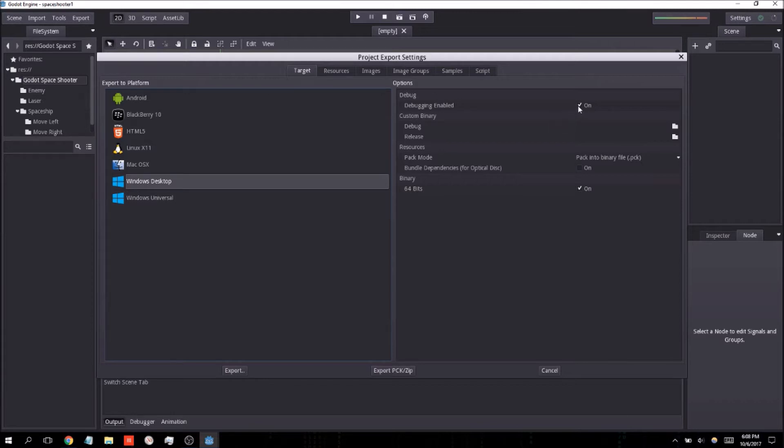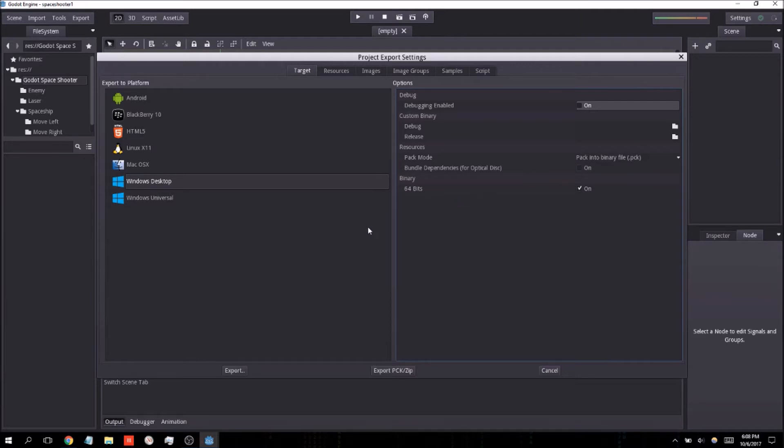I'm just going to go ahead and disable the debugger and leave all these options as normal. And then I'm going to hit export.